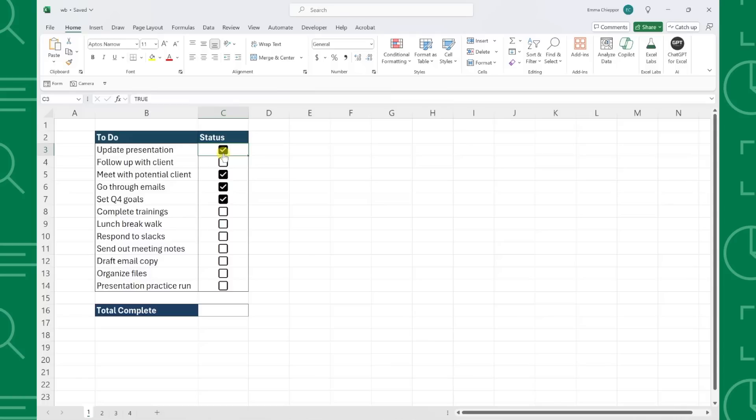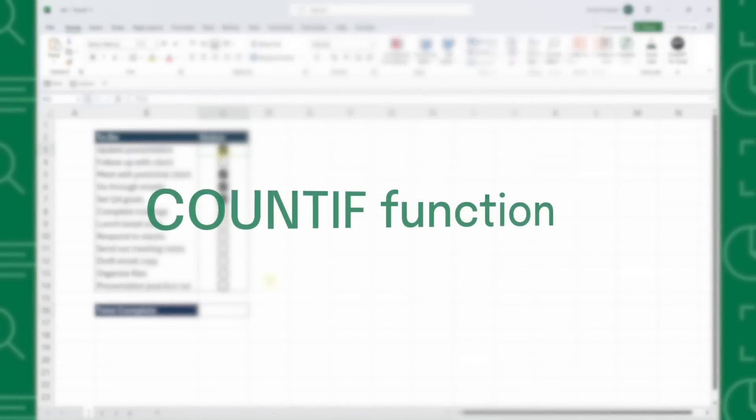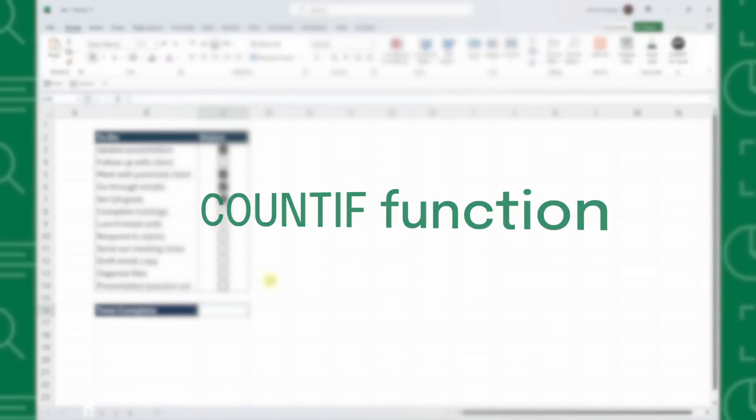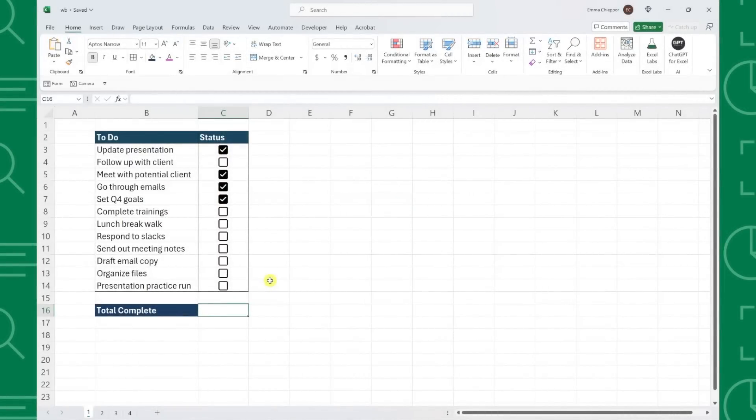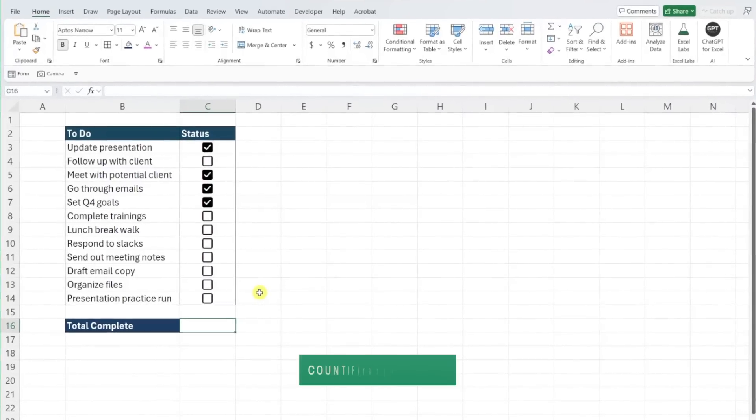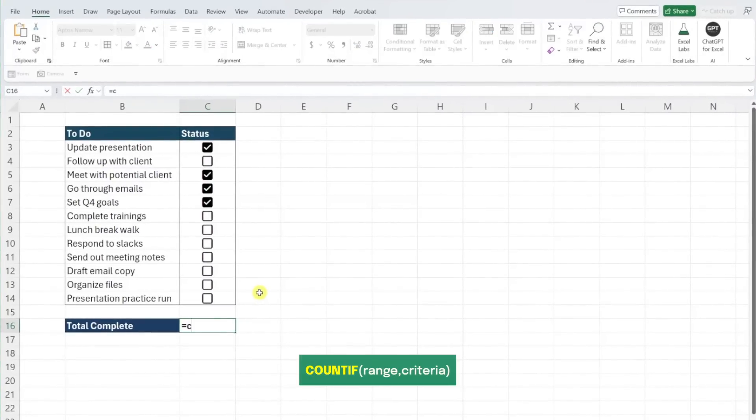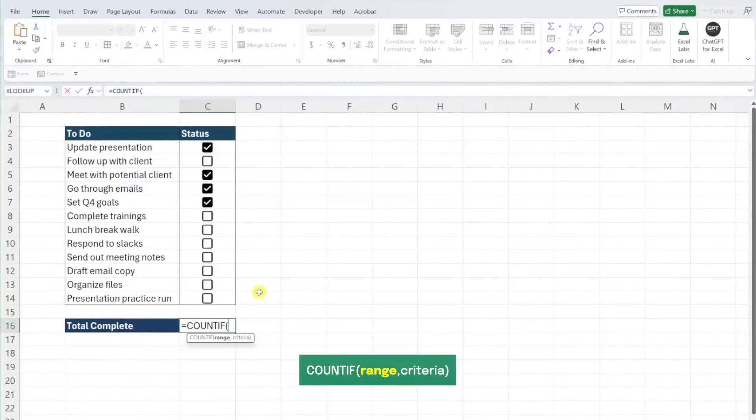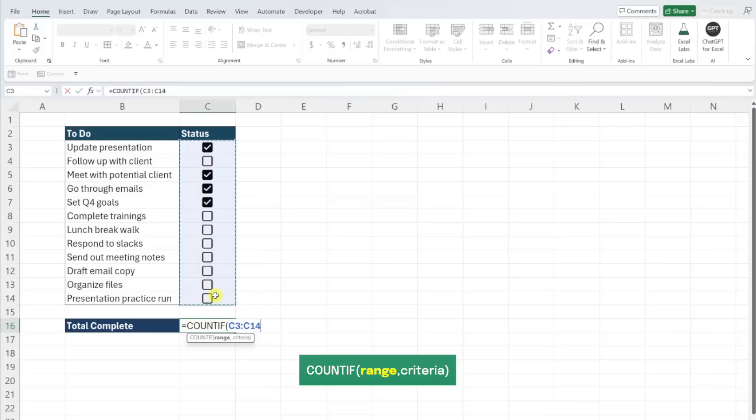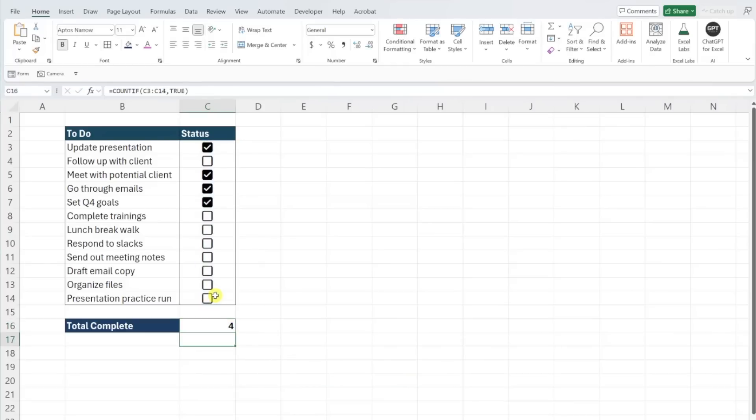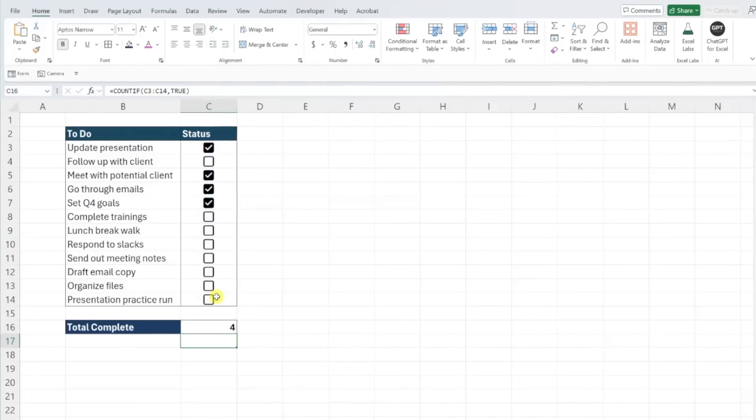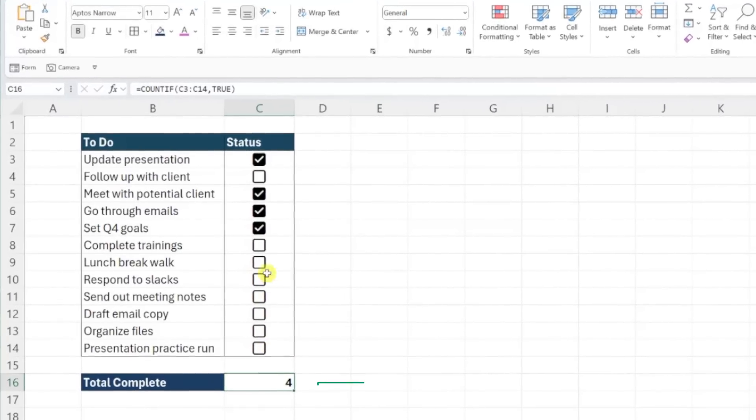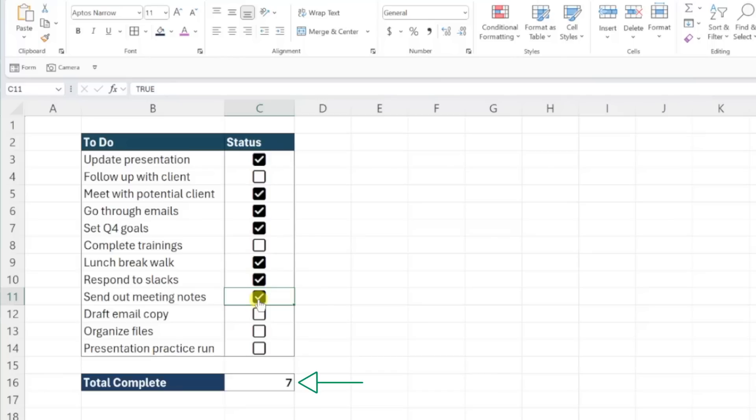For example, if we want to count the number of tasks we've completed in this list, we can use the COUNTIF function to count the number of checkboxes checked by counting the number of cells that are equal to true. All we have to do is enter the COUNTIF function, select the checkboxes as the range argument, and then enter true as the criteria argument. Now we can enter the function to count the number of checked checkboxes, and every time we check off a task, the calculation is automatically updated.